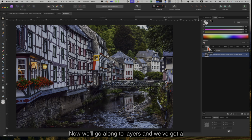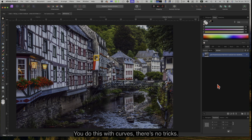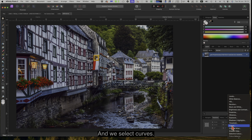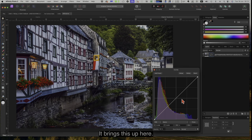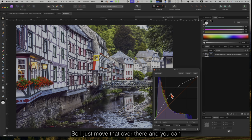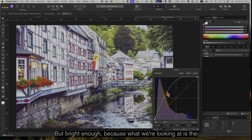We'll go along to the Layers panel and we've got a layer there. What I want to do is add a curve to this — you do this with Curves, there's no tricks, nothing super special. Go down to the bottom here where you can see the mouse pointer, select Curves, and it brings up the curves dialog. Now I want to lighten up the whole image. I just move that over and you can see it's really brightening it up.